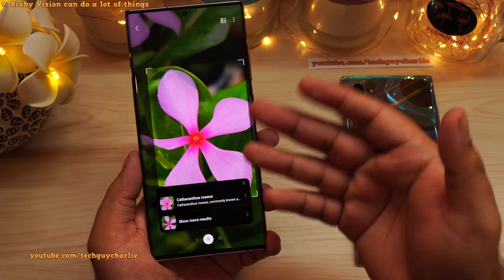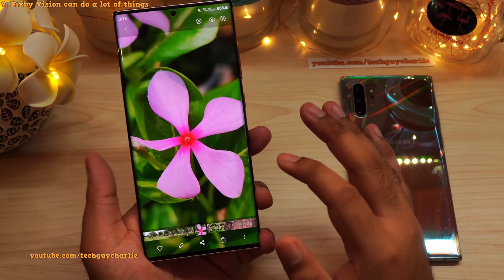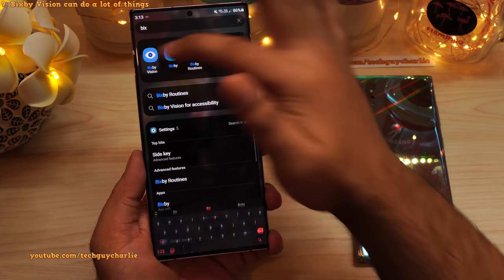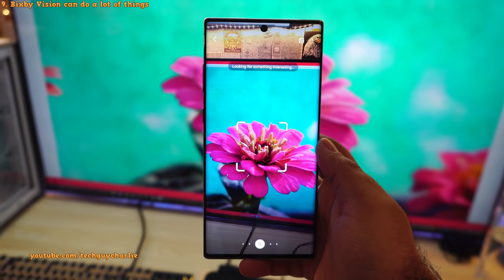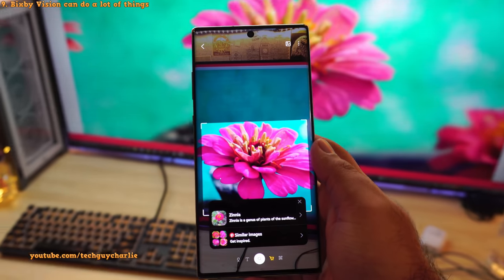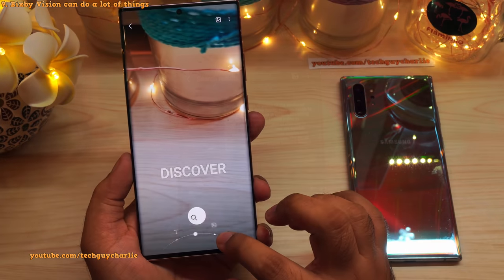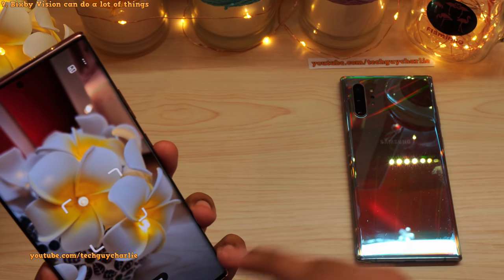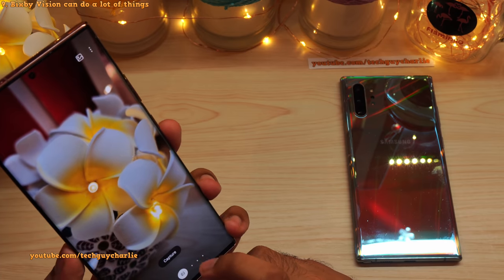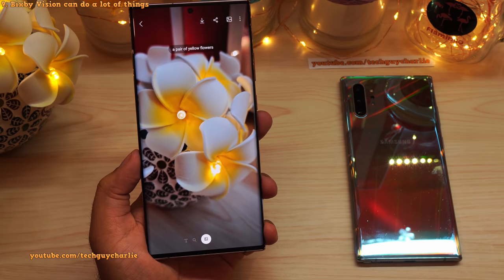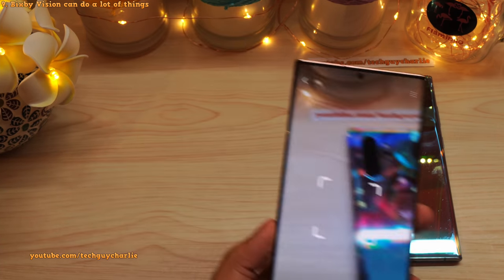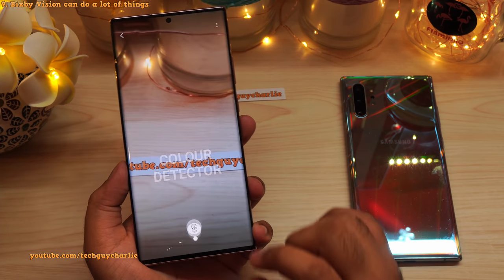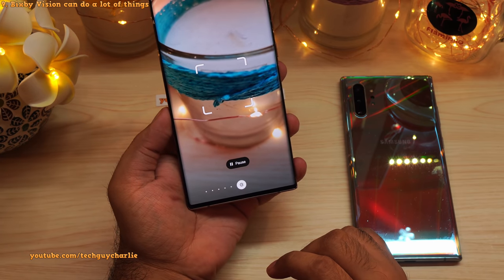This feature uses Bixby Vision. If you want to identify things in real time, open up Bixby Vision from the app drawer. It has a Discover tab, a Scene Describer that reads a description of the scene aloud, an Object Identifier, a Text Reader, and a Color Detector.